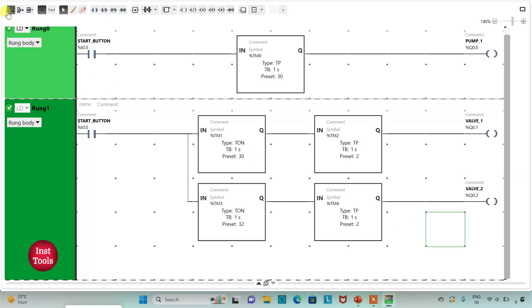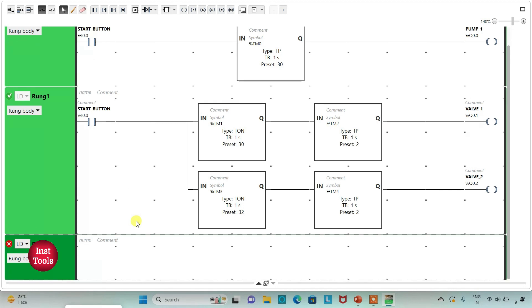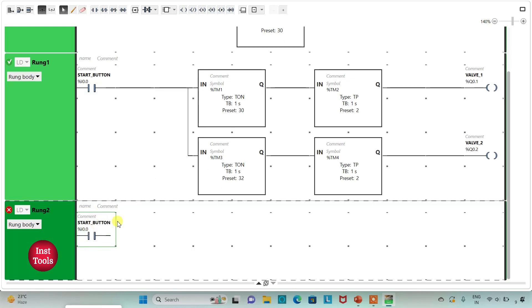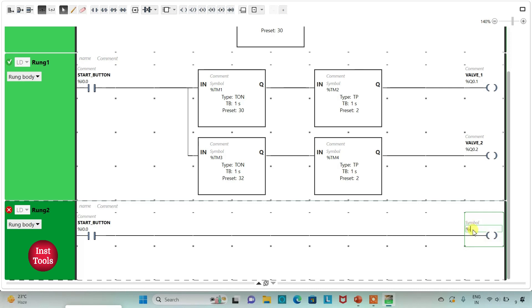I will add a new rung here and insert a normally open contact, assigning the address I0.0 as the start button. Then I will insert a coil and assign the address Q0.3 with symbol 'Mixer'.